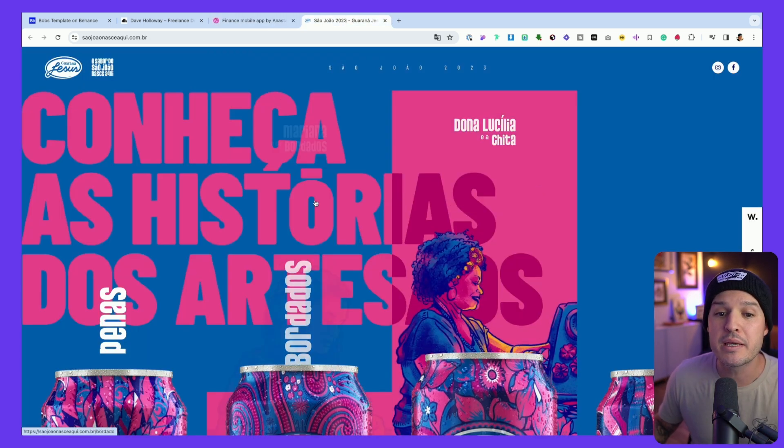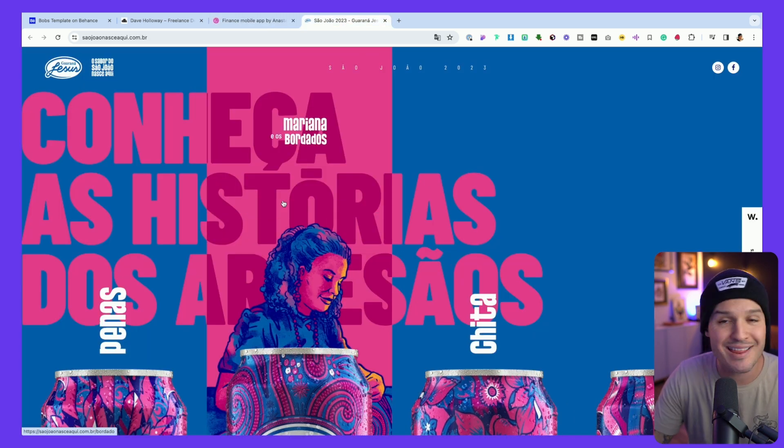I think 2024 is going to be the year of fun. It's going to be the departure from boring, serious corporate stuff. We're going to start moving into interactive, fun, colorful, and vibrant experiences on the web and in mobile devices.